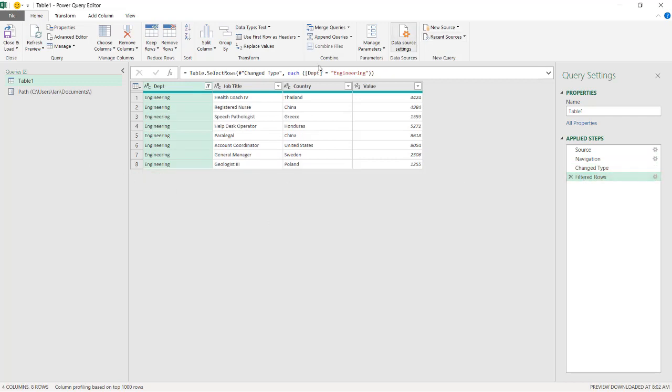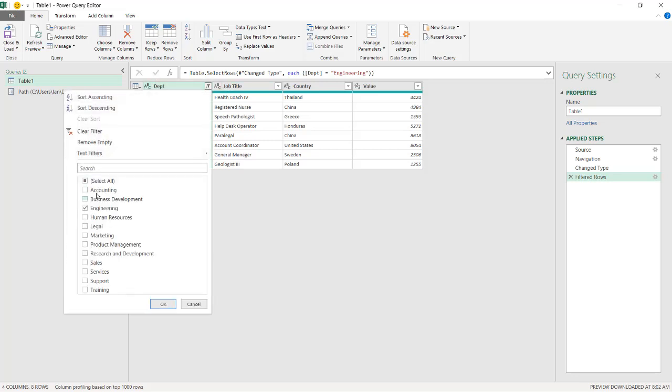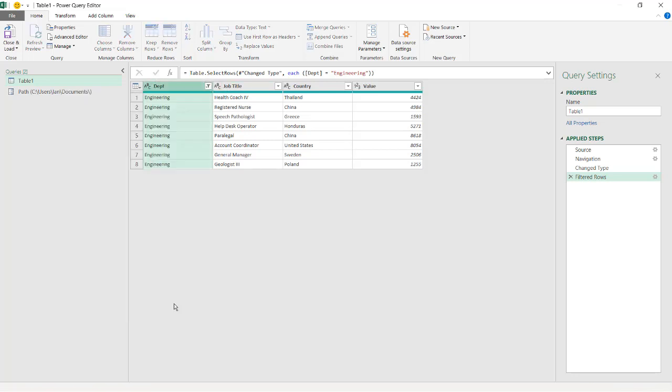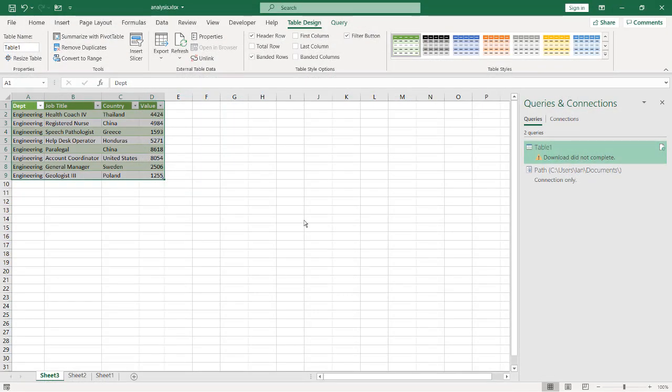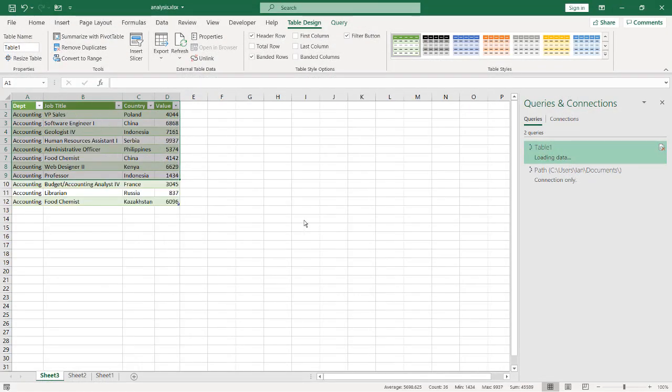So if I decide to work, if I'm Ian, and then I decide, I don't want engineering, I want to do accounting, I click OK, it works. Click close and load, and I send this back to Carrie, and let's simulate Carrie's perspective, back to Carrie's perspective.